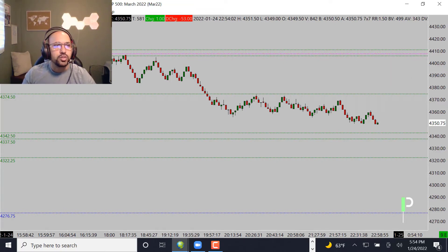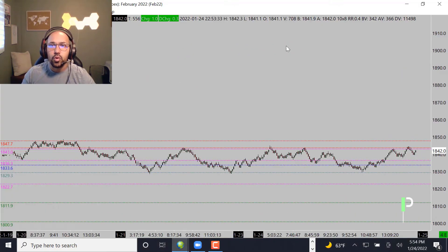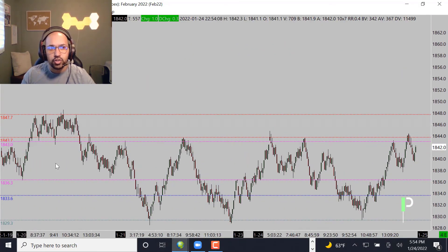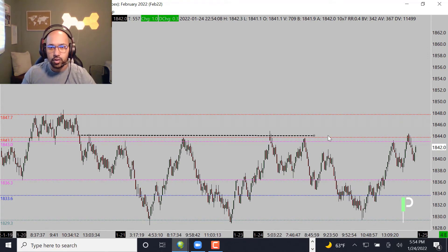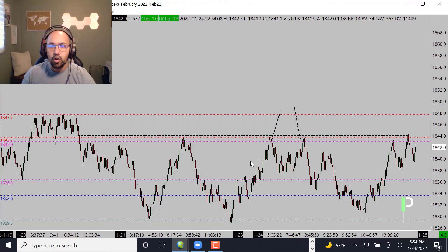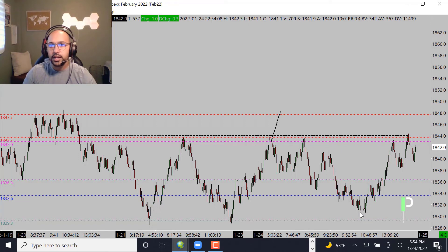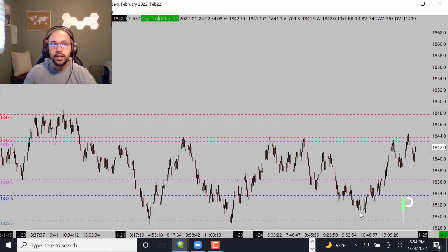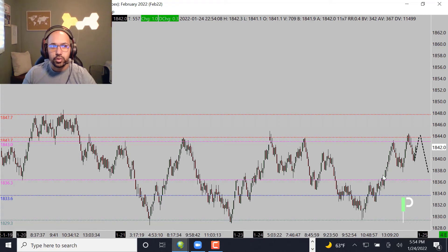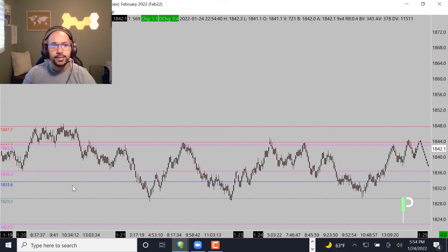Moving over into gold — gold is coming up against a wall of resistance, strong 1843.7 to about 1843. We've had resistance pretty much all day at that area. There was a nice double top that we saw happening right off the open that pushed us right back down into support. We want to see if we get a nice rejection off that area again, and if we fail to go through 1843.7, that's going to be a nice double top again to bring us right back down into our supports.